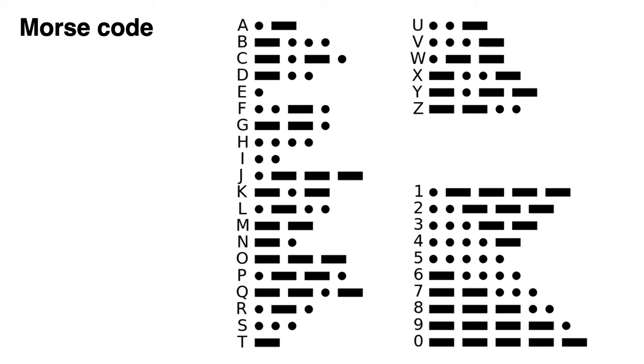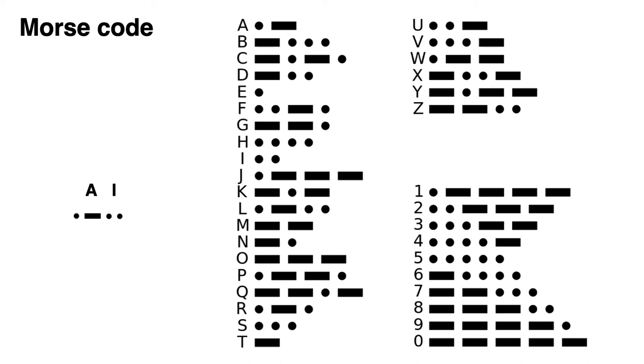But Morse code is more complex than it seems. Imagine I want to send A, I. So I send a dot followed by a dash for A, then two dots for I. Which seems OK, but can you see another way that a dot, a dash and then two dots can be understood? Has A, I been sent or is it an L? This may not be a very accurate communication method.